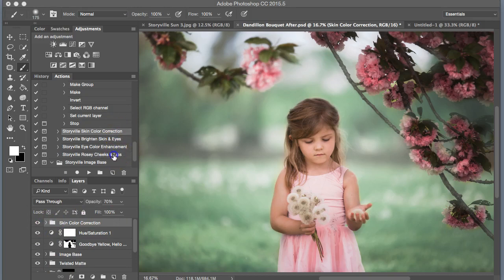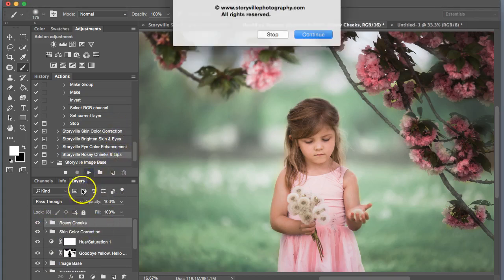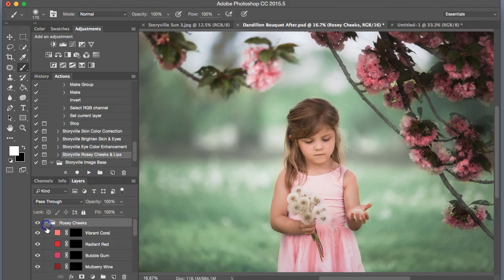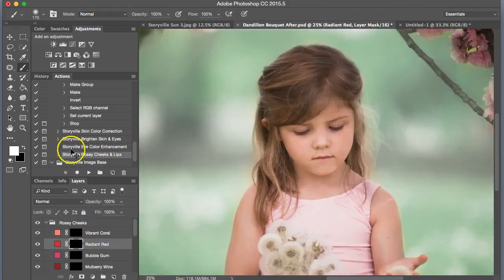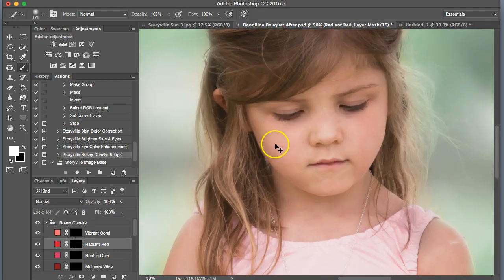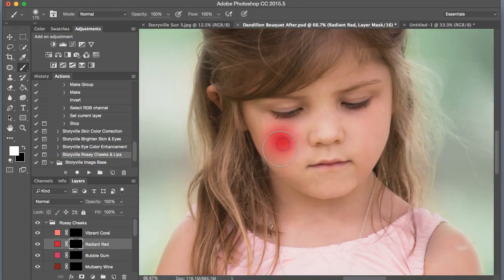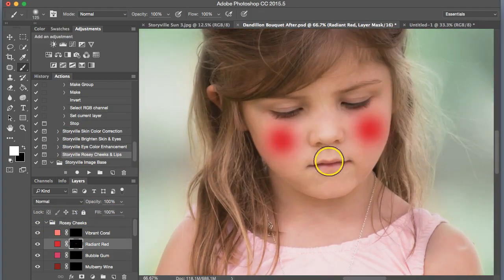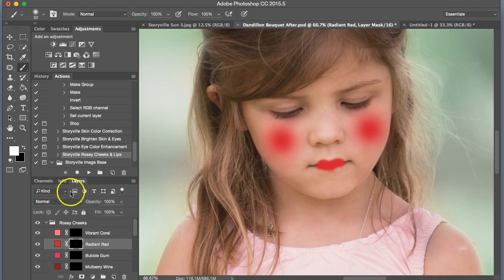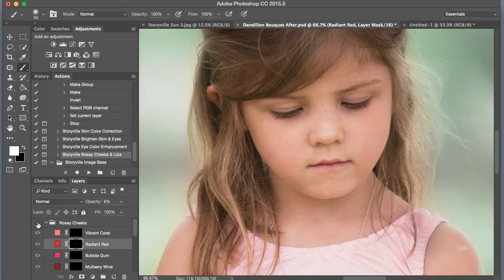Next, I'm going to add a little bit of red into her lips and cheeks. So I'm going to hit the radiant red, add 100% opacity, and paint it on her cheeks. And we will dial this back. And it doesn't have to be perfect. There, that looks good to me.